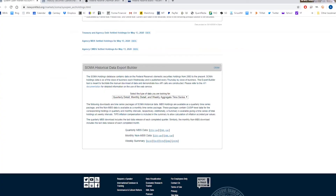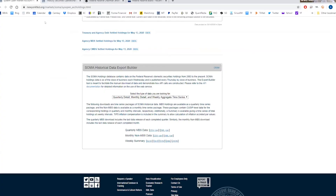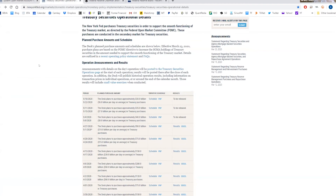We'll send out the links to all of this along with the video afterwards. And then if you want to see every week what their Treasury operations are — which is nice because it's actually looking forward — that data is also publicly available.